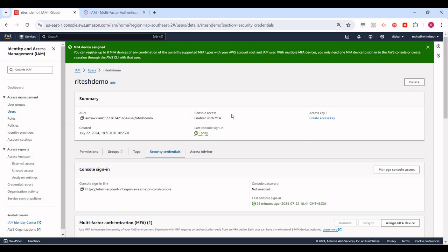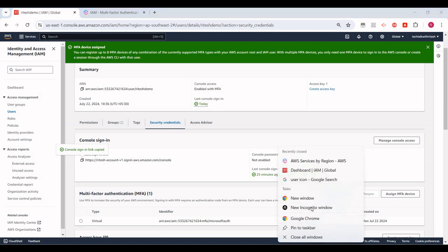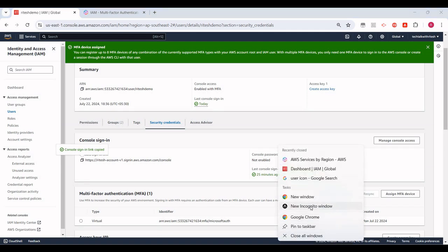Enabled with MFA. Now if I want to log in with this user, let's see what happens. So this is the sign-in link. I'll just copy it and let me open an incognito window.